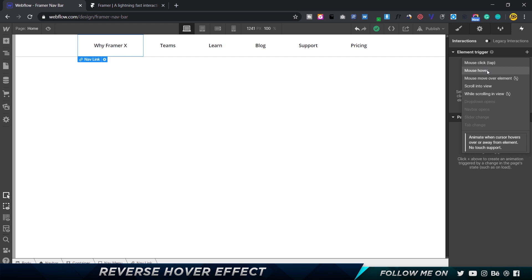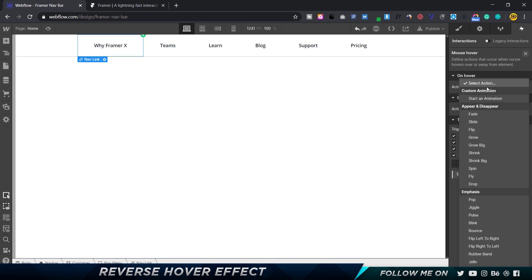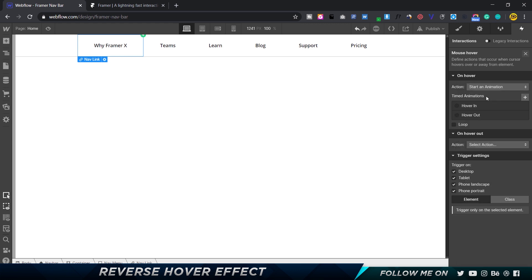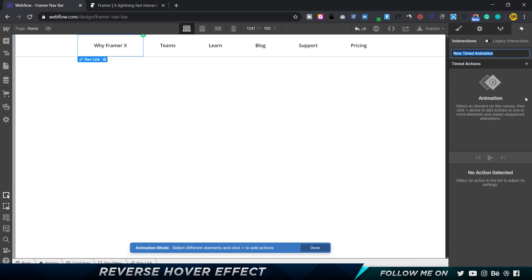So we have two states: on hover and hover out. I'm going to set the action to start an animation. I've already created two, but what I'm going to do is create a new one from scratch. I'm going to call this hover in tutorial, just so that we know this is the tutorial.